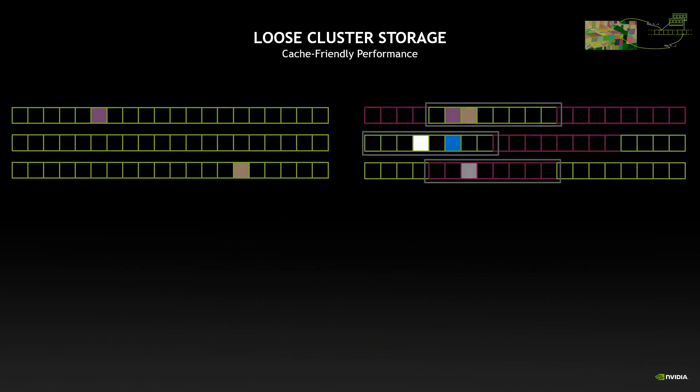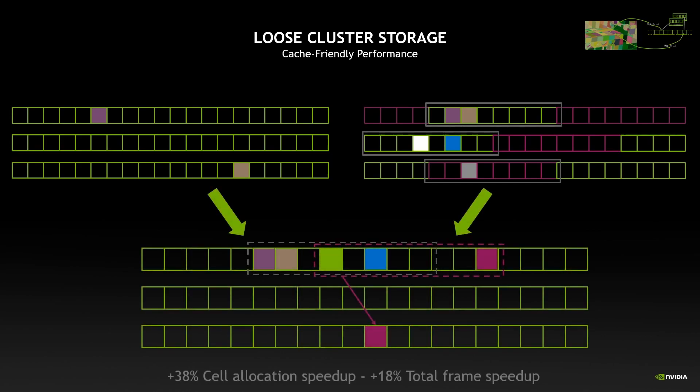And it's even more than that, because by combining these two ideas of spreading and clustering, we achieve a speedup of nearly 40 percent during the allocation of the cells per pixel. And since we speed up also all the memory accesses afterwards, our whole frame is better by around 20 percent.